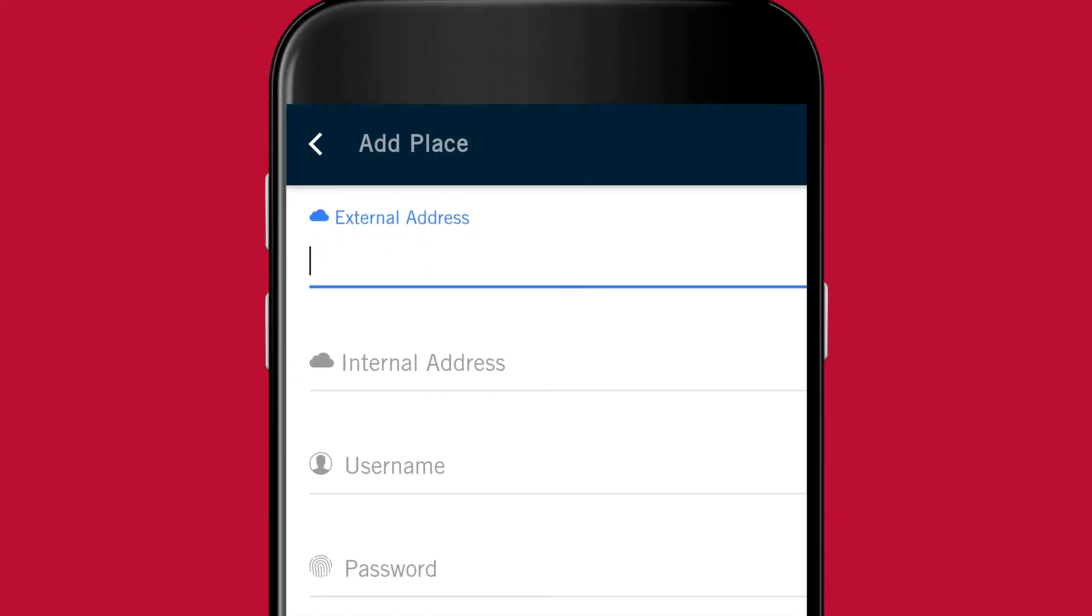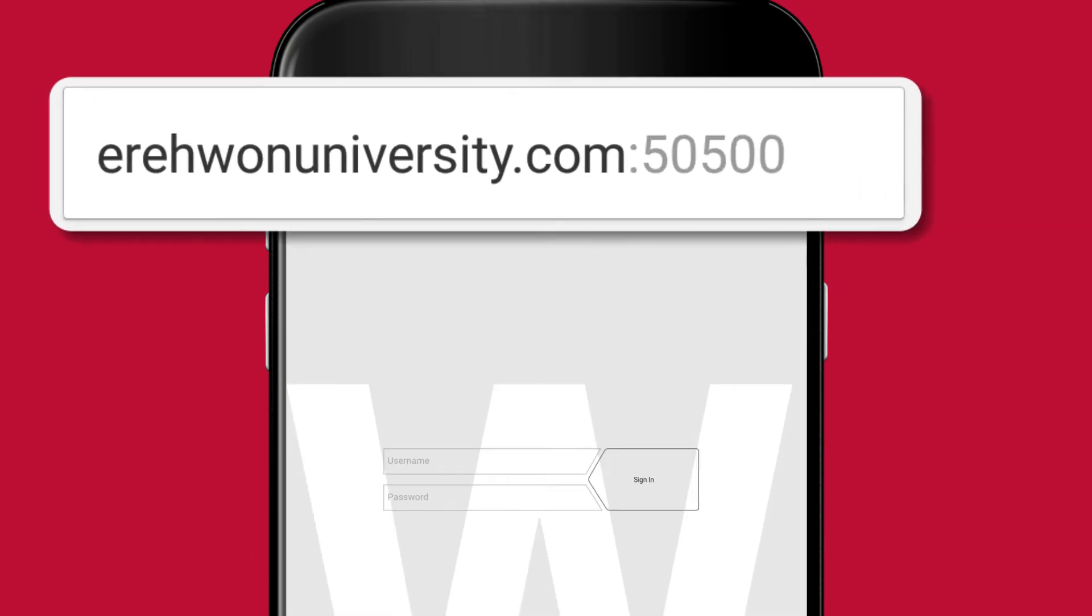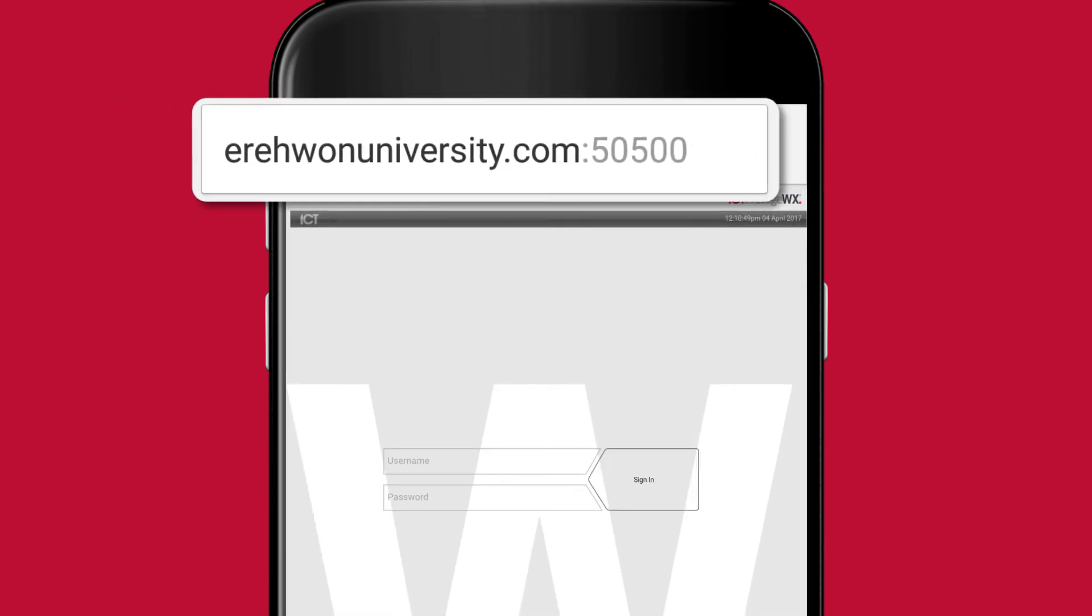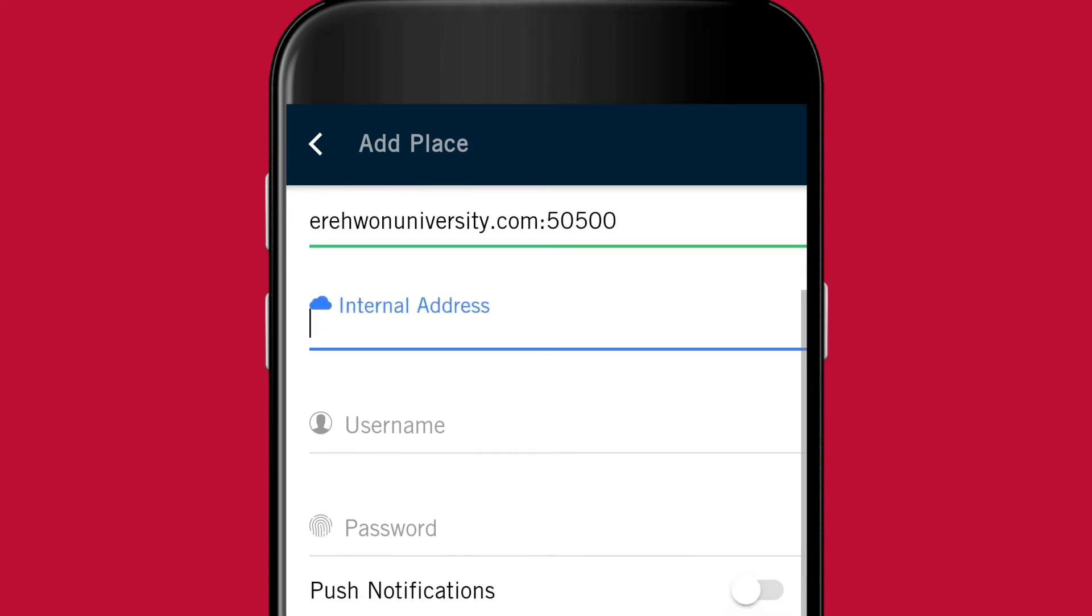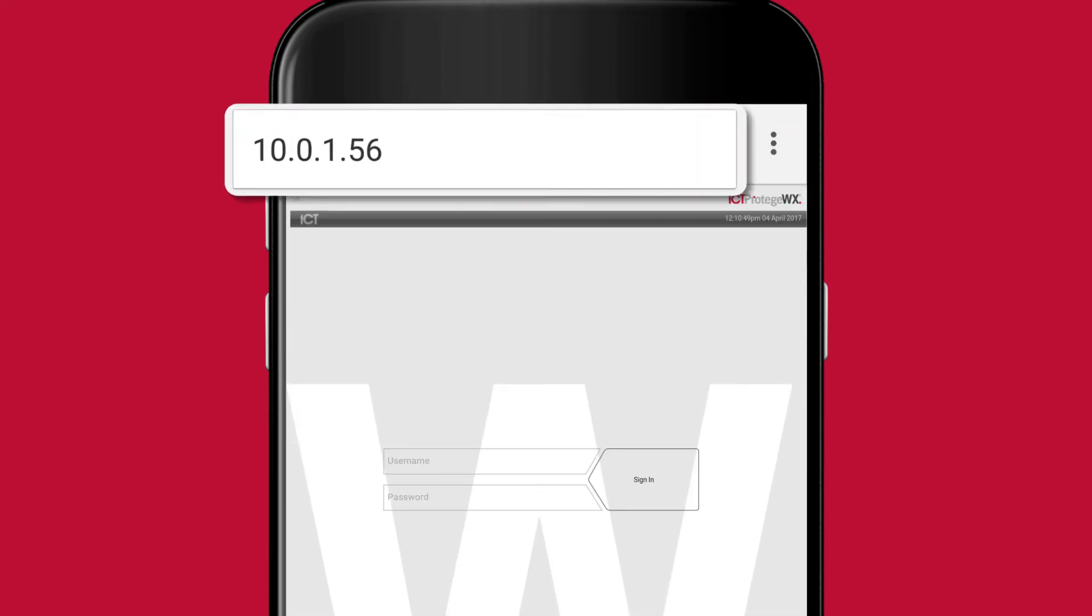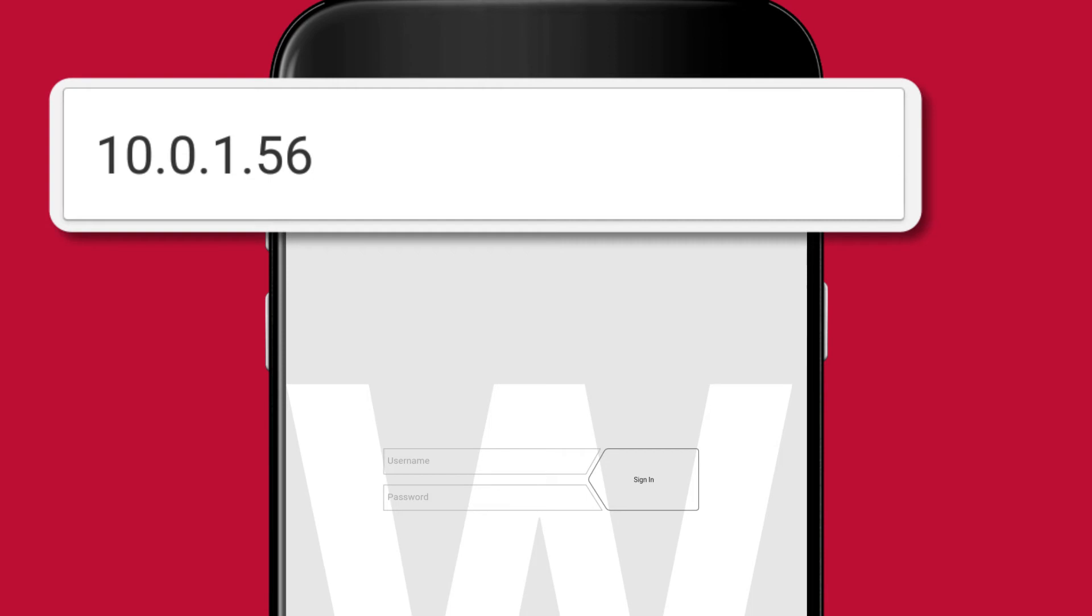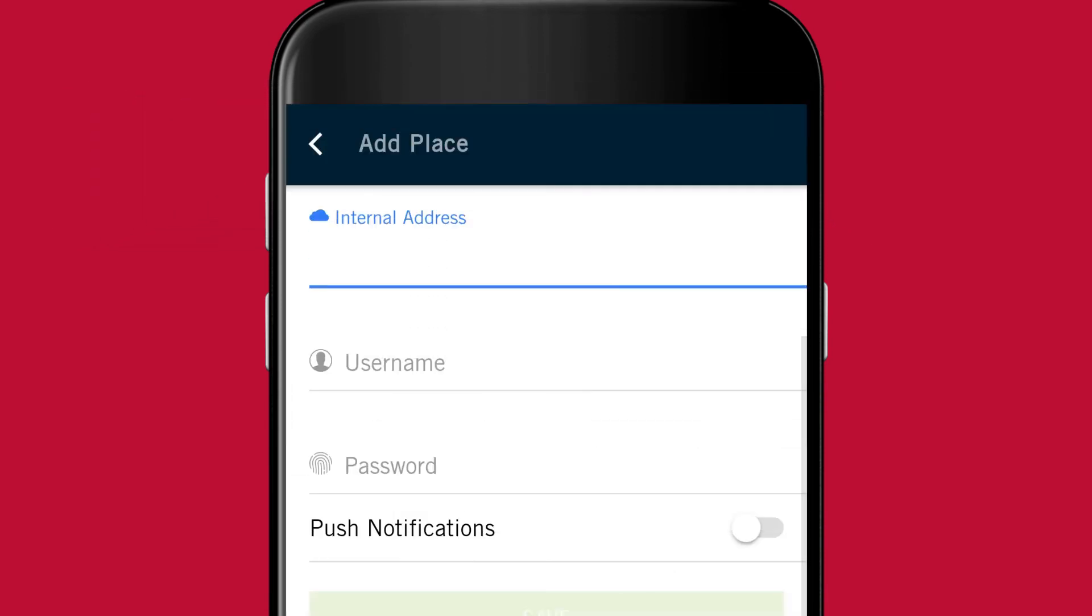For the external address, enter the URL that you would usually use to access your Protege system from inside the site's network.